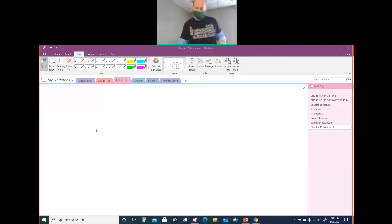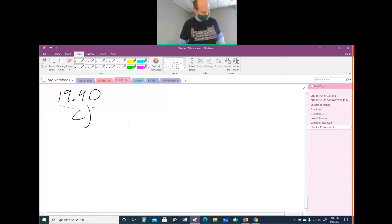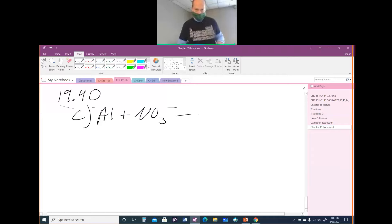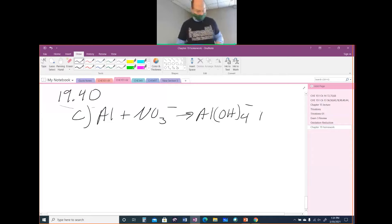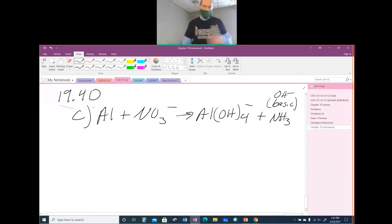I'm going to start at 19.40, and I'm going to do part C. Part C is Al plus NO3 minus yields Al(OH)4 minus and NH3.